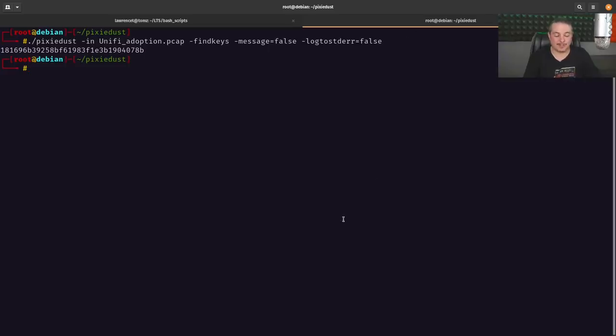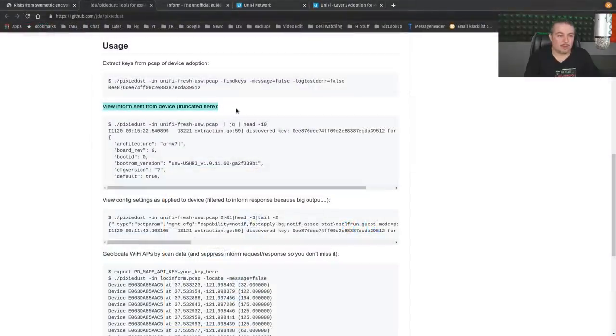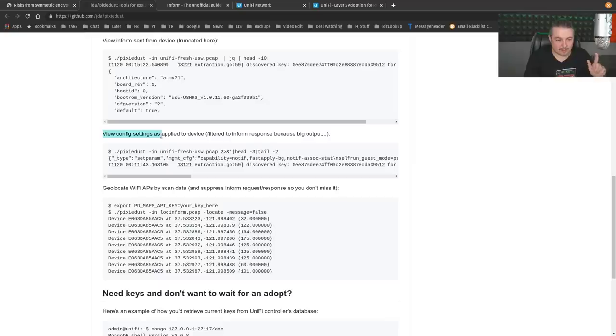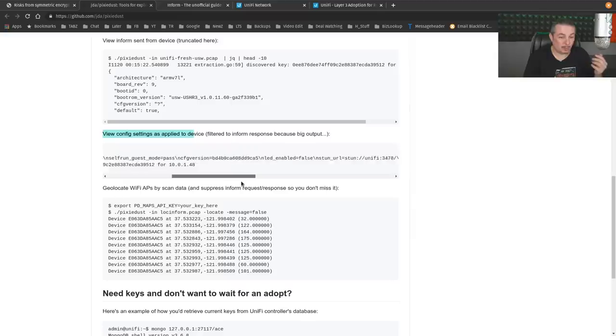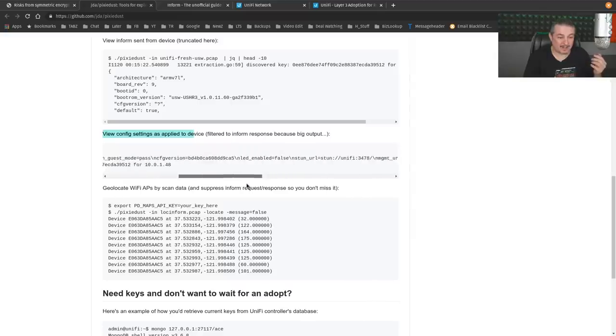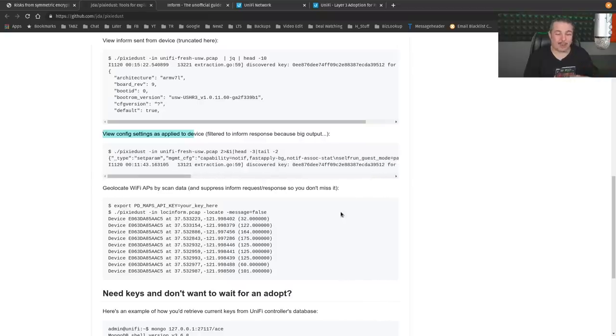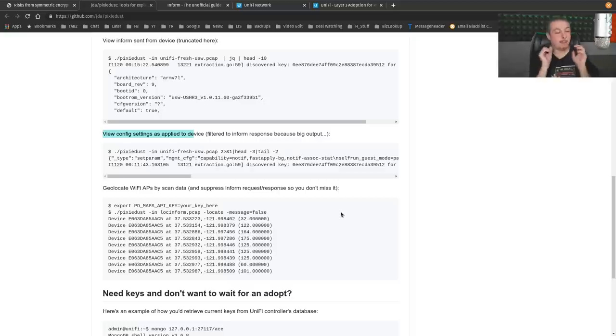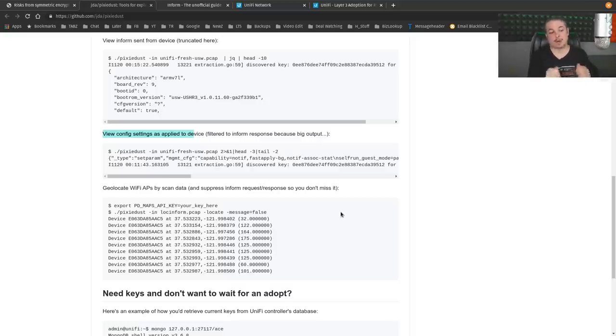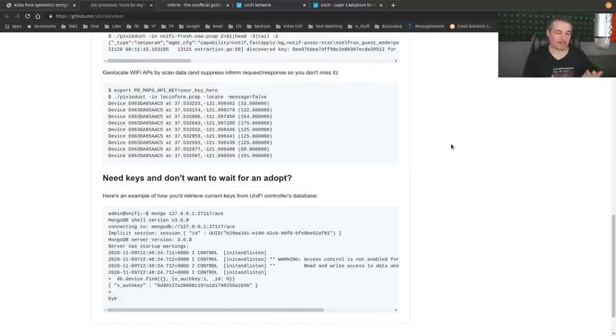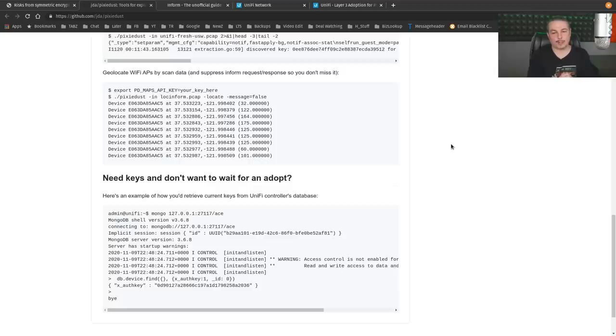What can you do with this key information? Well, they actually have a couple of fun things in here. You can view the sent inform from the device truncated there. You can view config settings as applied to the device. This is actually really kind of clever that you are able to pull this type of information out, including guest mode password. Yeah, that's not good. So as you're pushing commands and settings over to this UniFi, because we are able to extract the key during the adoption process, there's all these fun things that you're going to be able to do with this information.